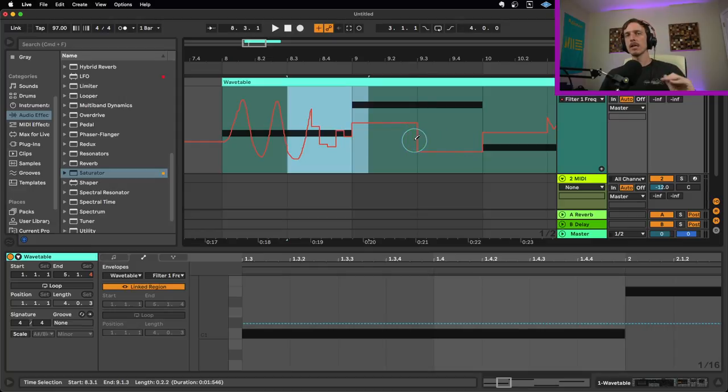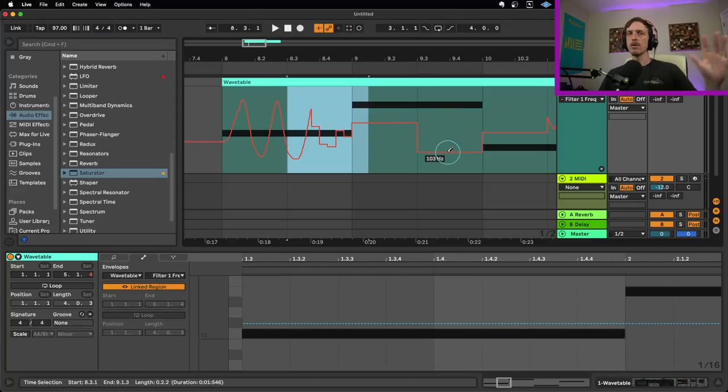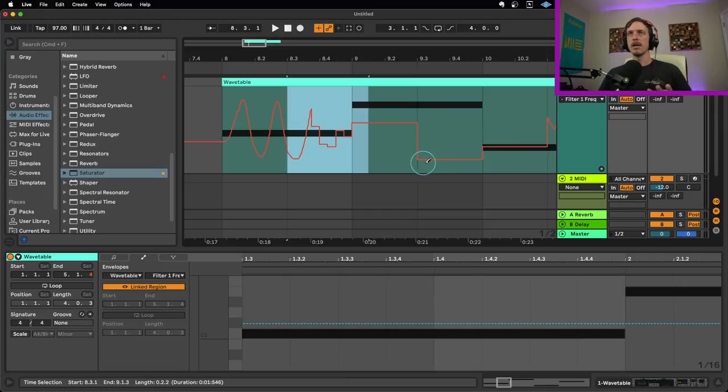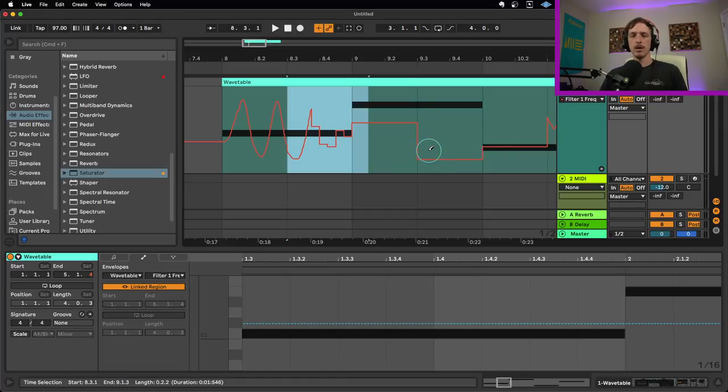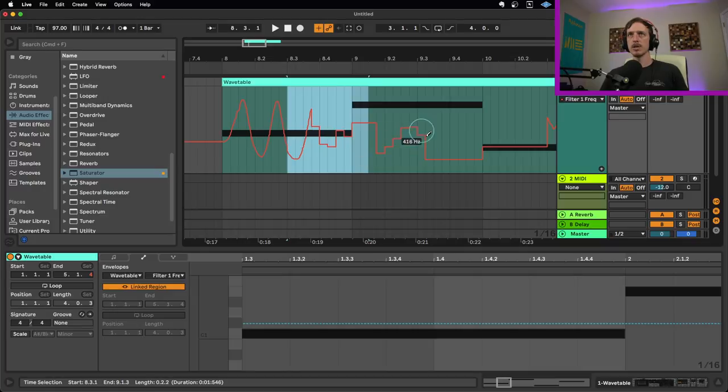Really helpful if you're doing kind of stepped automation where you want each quarter note or note to be a particular value, makes it really easy to just draw that in right there. Or if you have a smaller resolution, you can do things that kind of move up and down.